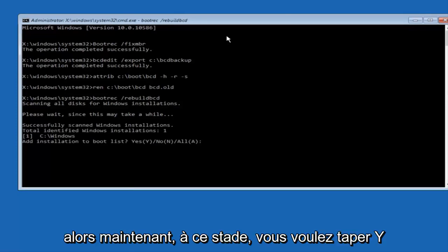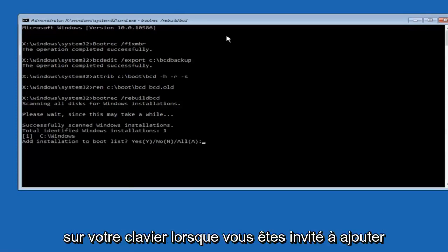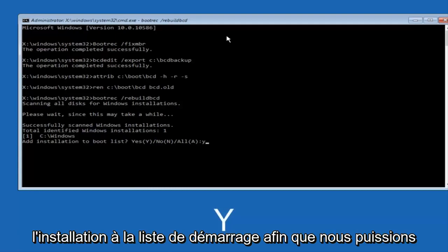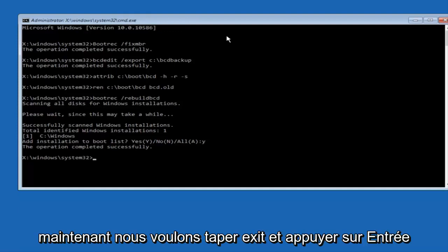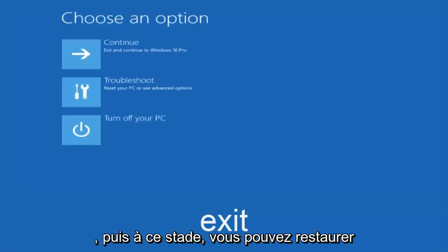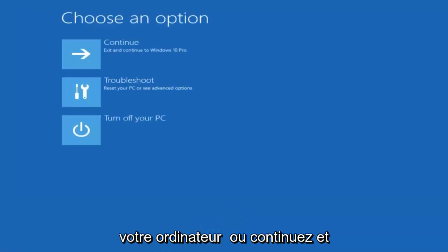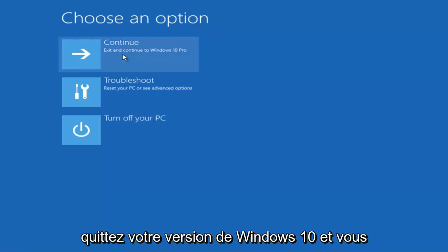So now at this point you want to type Y on your keyboard when prompted to add the installation to boot list. So we can see the operation completed successfully. Now we want to type exit and hit enter. And then at this point you can restart your computer, or just continue and exit to your version of Windows 10, and you should be good to go.